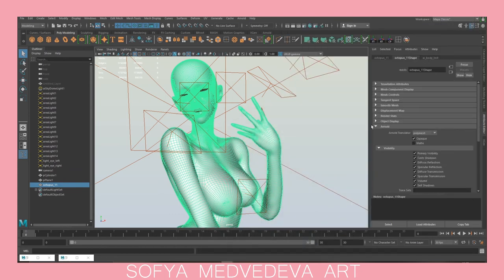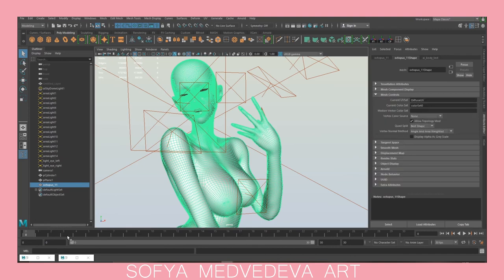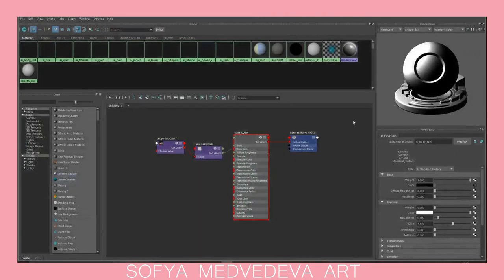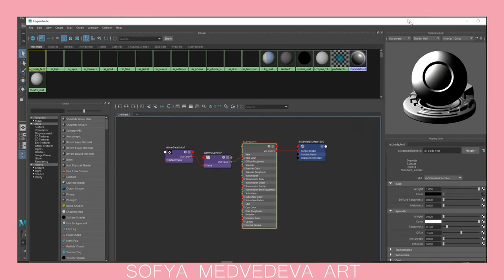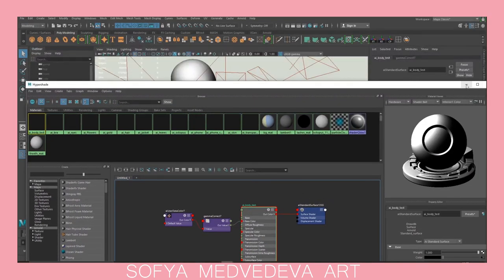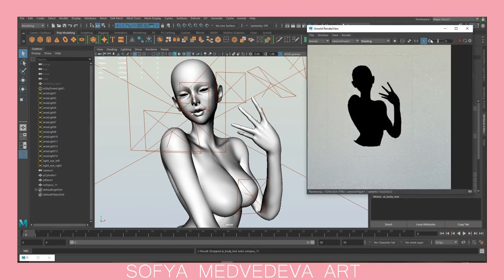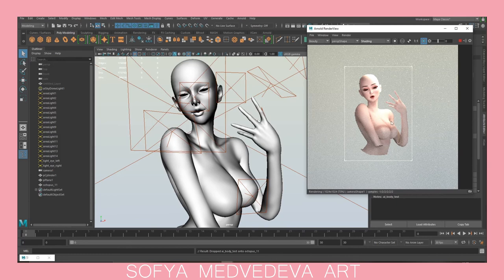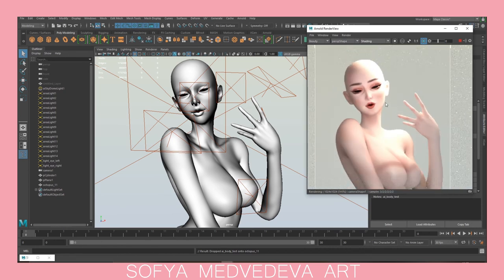Sometimes you just have to restart the render. If it still doesn't show anything, you can restart Maya — but don't forget to save first. Sometimes it just takes a while for it to show your changes.